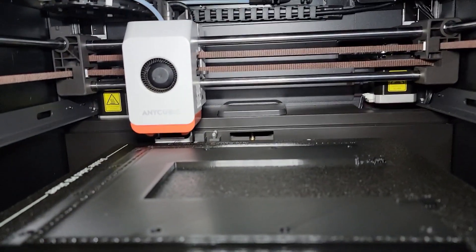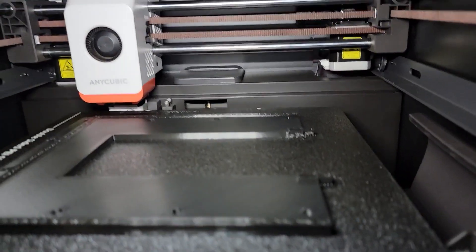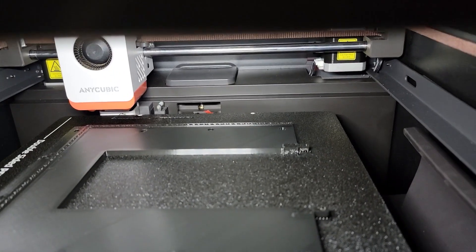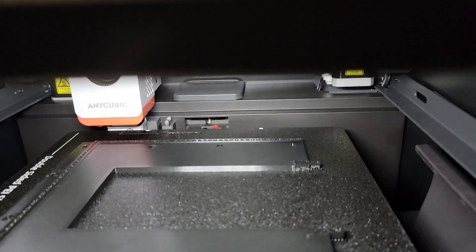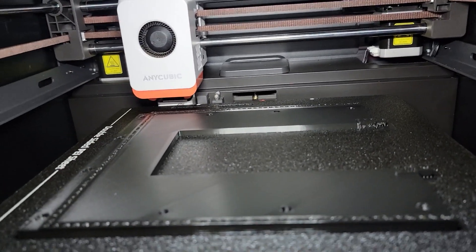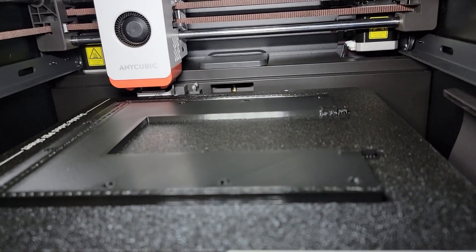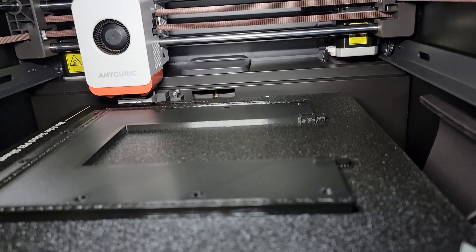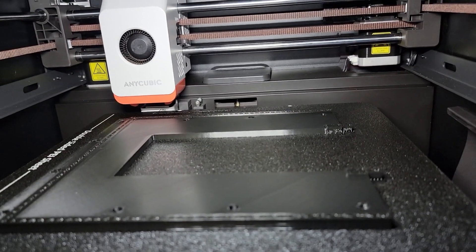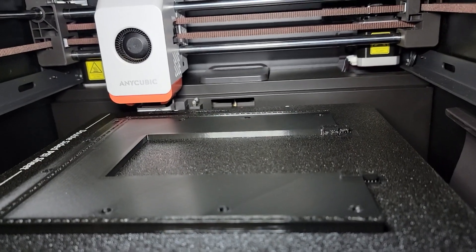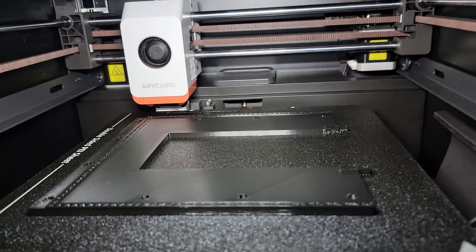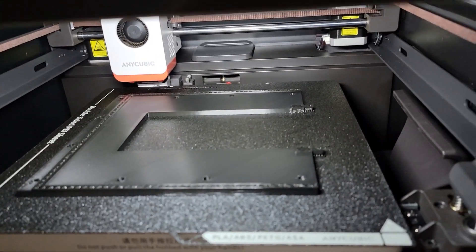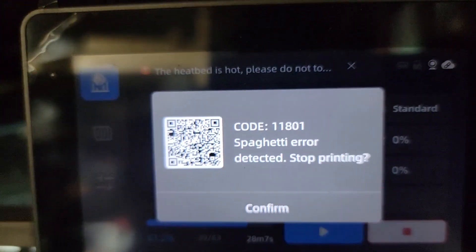And there's nothing wrong with the print. So I'm getting a spaghetti error detected with the AI, and the print seems to be fine. I was away for a bit and it was printing, and I just came back now and found this error. So the print seems to be fine, but I'm getting the error.